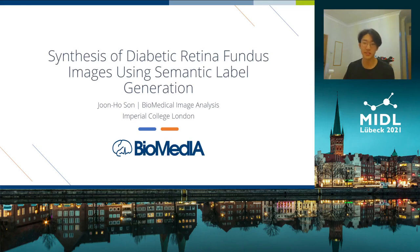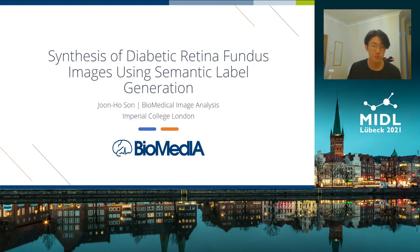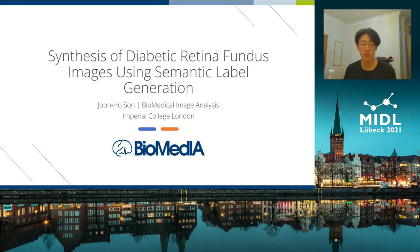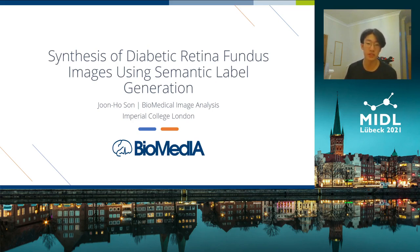Hi everyone, thank you so much for coming and I hope you're all having a wonderful start to 2021 so far. I want to begin by giving a quick primer on our clinical motivation. Diabetic retinopathy is a disease of the eye and its progression is characterized by the formation of lesions in the retina.